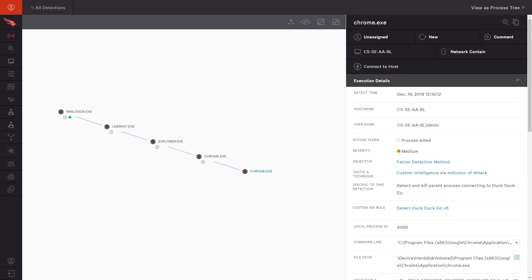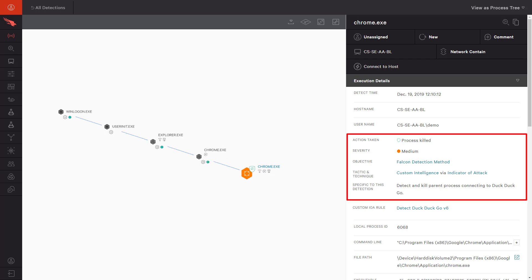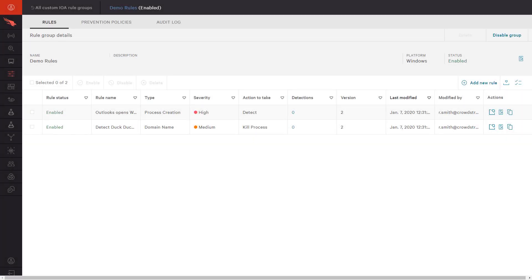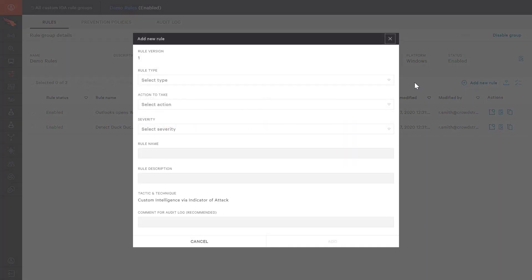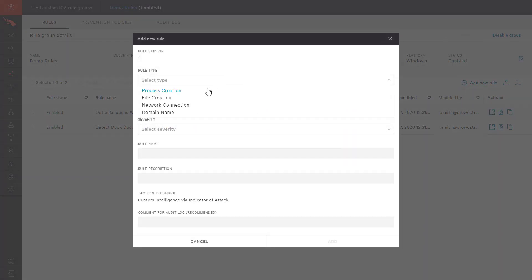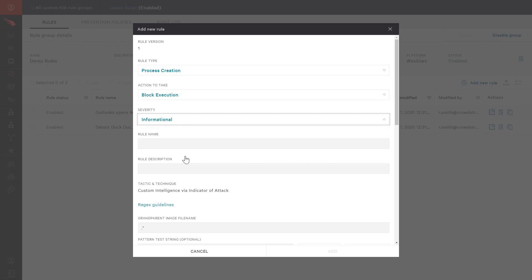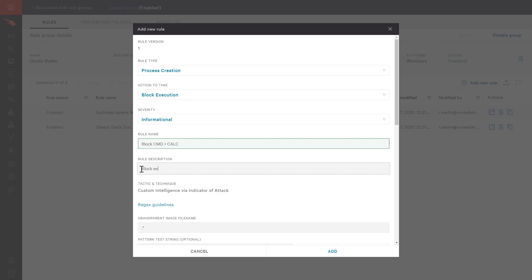This custom rule not only detected the behavior but also killed the related process. The possibilities with custom IOAs are endless. To see the interface, we will create a new rule. First, we select the rule type, in this case process creation, then define the action to be taken, the severity level, the rule name, and description.